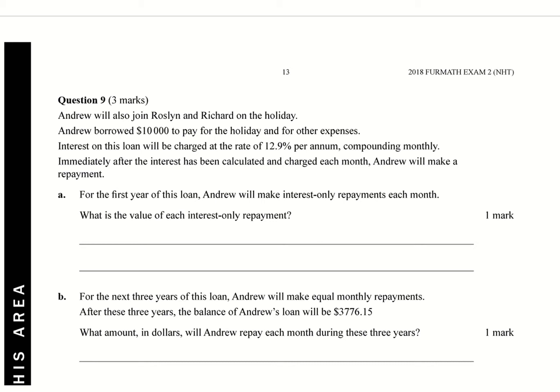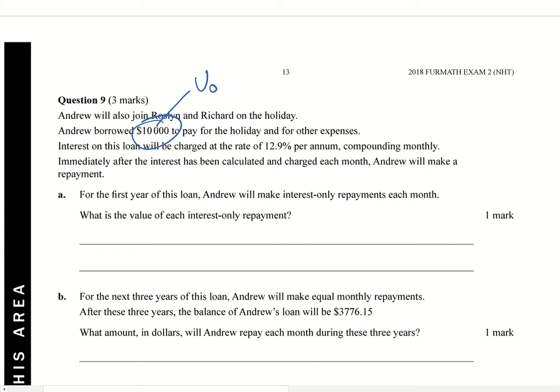He's borrowed $10,000. If you remember, that means this is going to be your V₀, because that's the initial amount he's borrowed, to pay for the holiday and for other expenses. Interest on the loan is charged at a rate of 12.9% per annum. So that's your R, your R per year. Compounding monthly, so that's 12 payment periods.